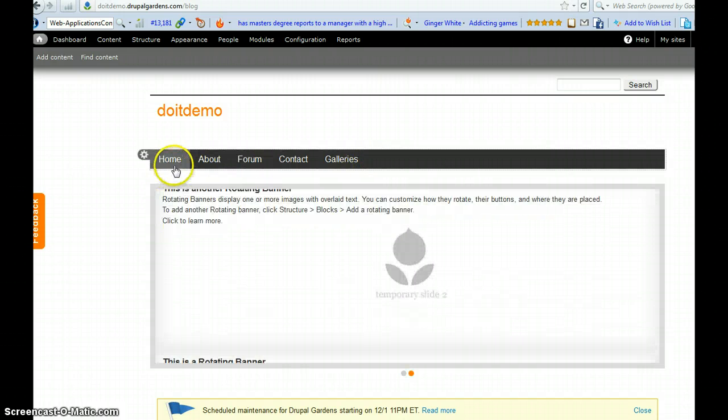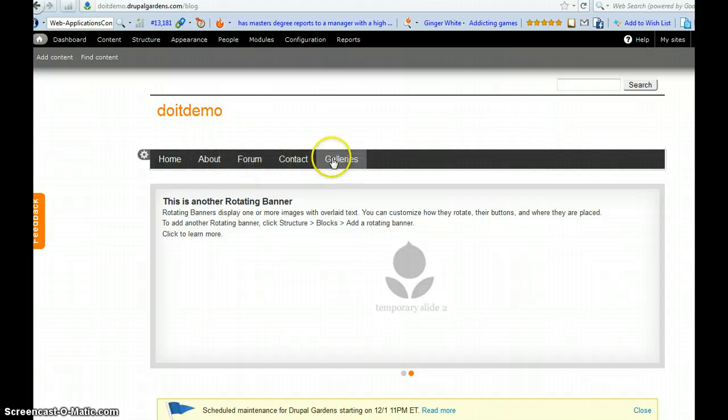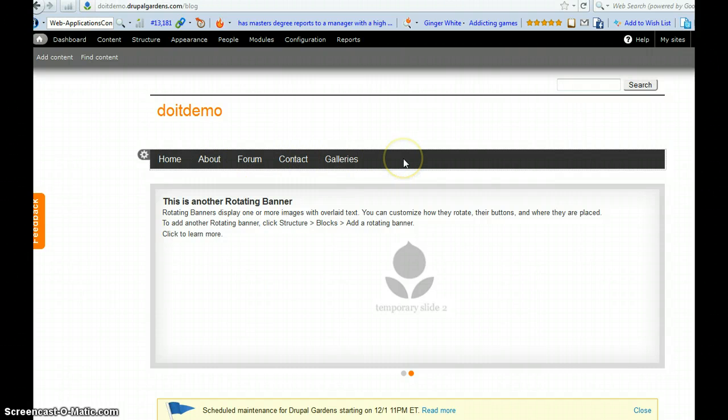So one, two, three, four, five. And the sixth menu would be, let's say, services.